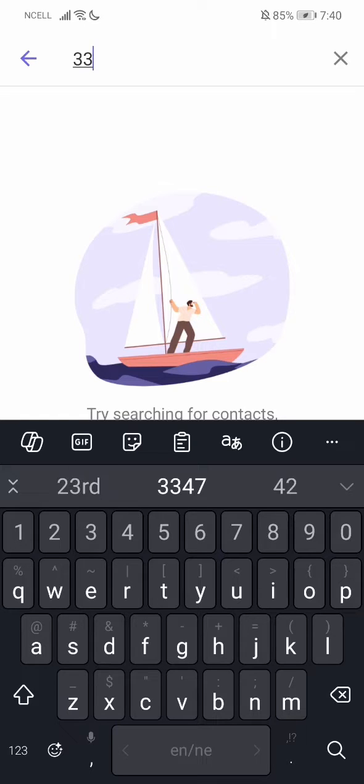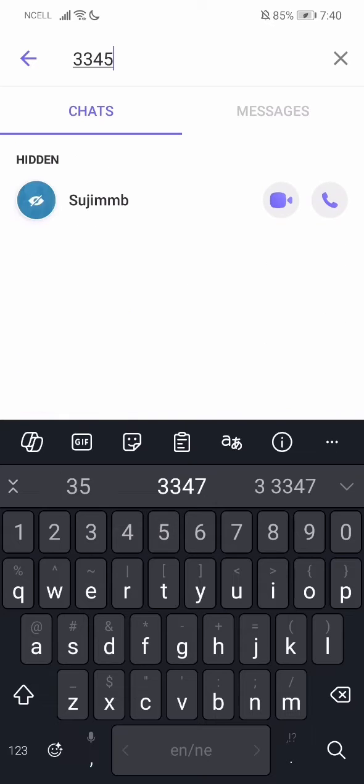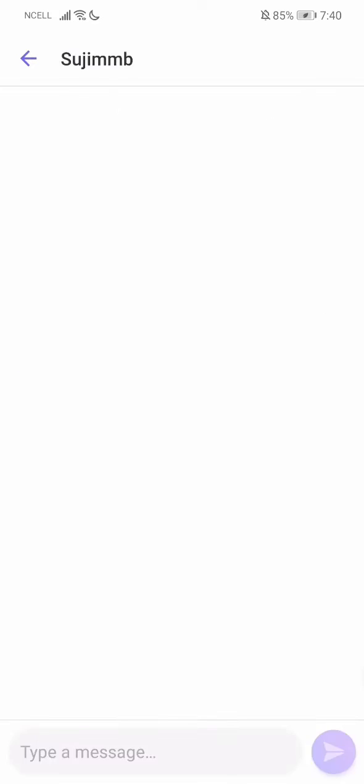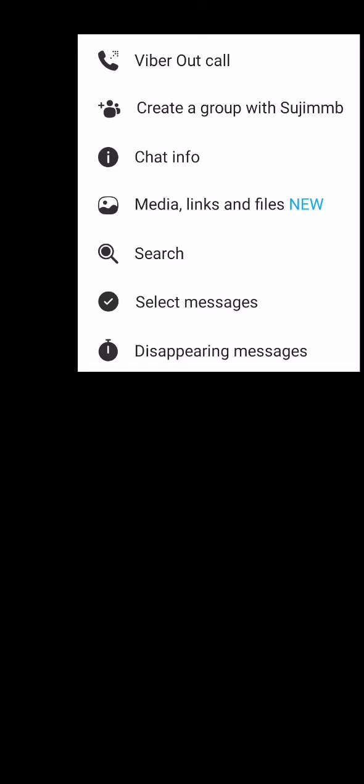Mine is 3345, and it will show the hidden chat like this. Go to the hidden chat.